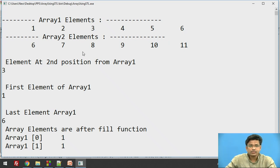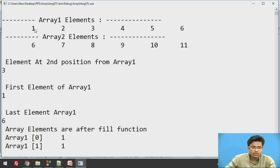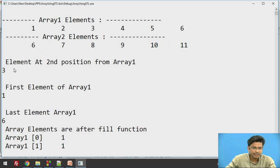Array1.at(2) means we have given index 2. The index starts from 0, so positions are 0, 1, and 2. At index position 2 we are getting the third element — that is why it is the third value.